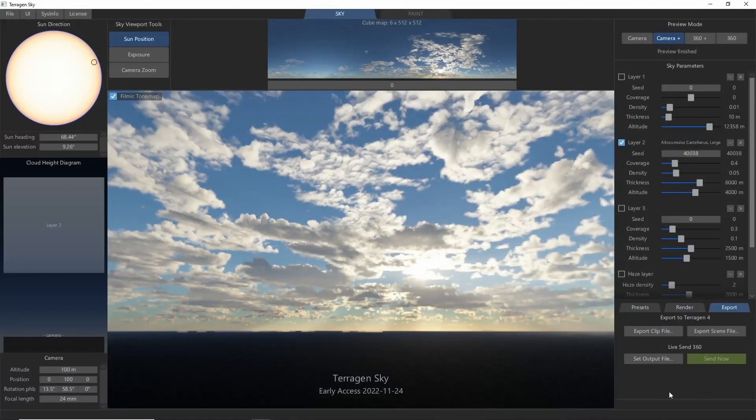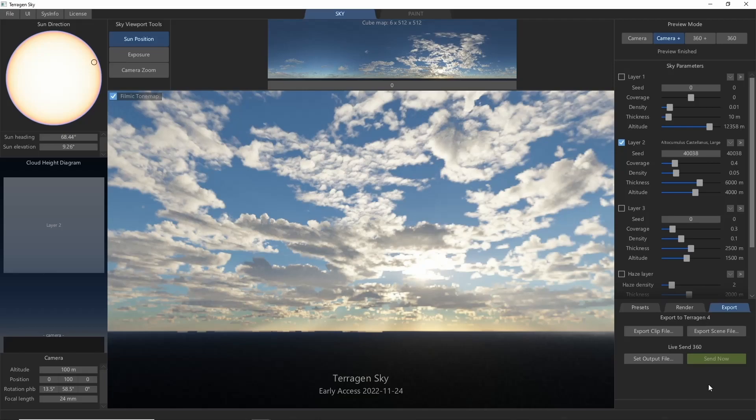One more interesting feature is called LiveSend 360. LiveSend allows you to export the full 360 preview in near real-time to other programs as it is updating. This is where Terrigen Sky's different preview modes really shine, allowing you to choose which part of the panorama the live view prioritizes.